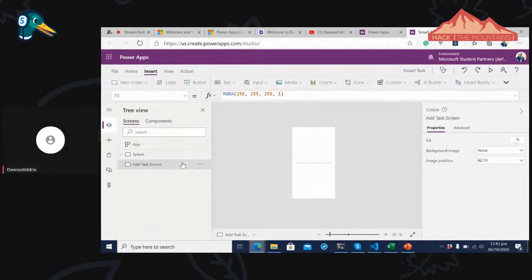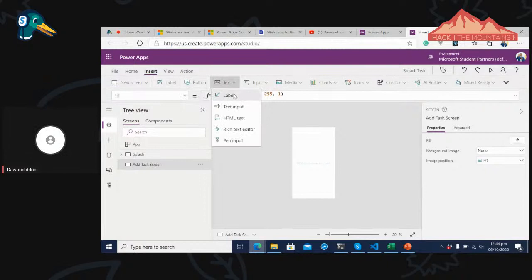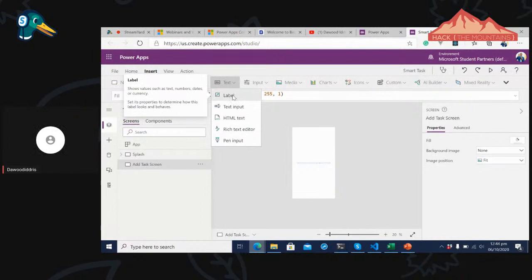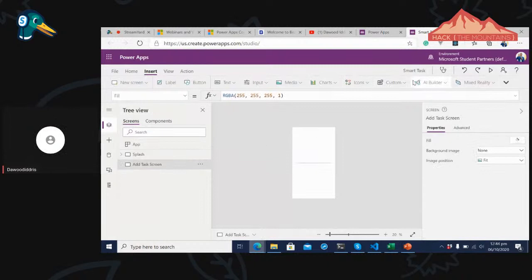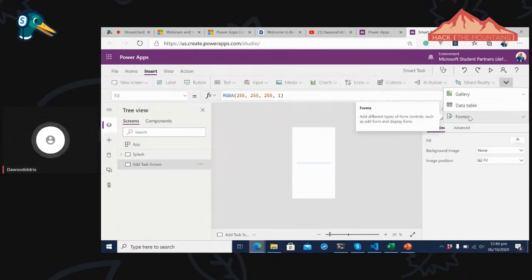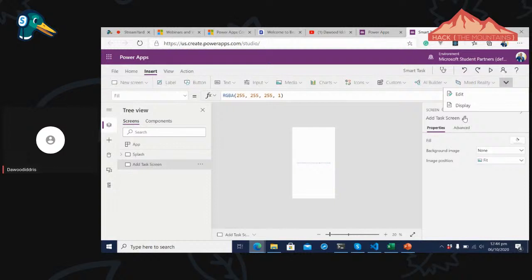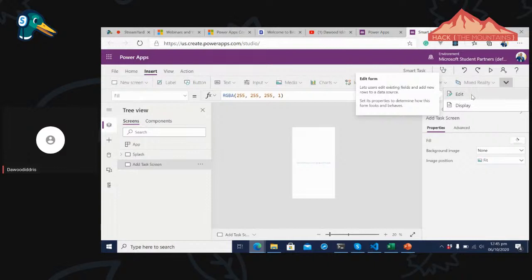Before adding labels, let me scroll down and use Forms — specifically an Edit Form. This will allow users to put up form controls. I'll expand it. As a developer you know what forms are. This form will allow users to add controls. Let's click 'Add a Custom Card'. You need to connect to a database — whether SQL or an Excel file.